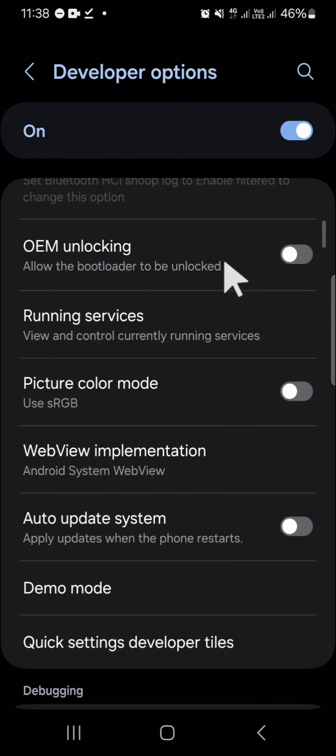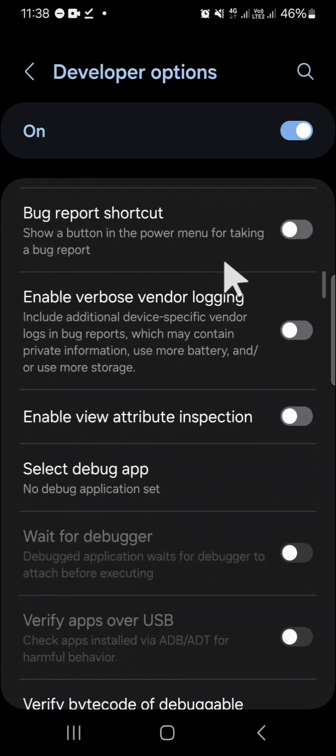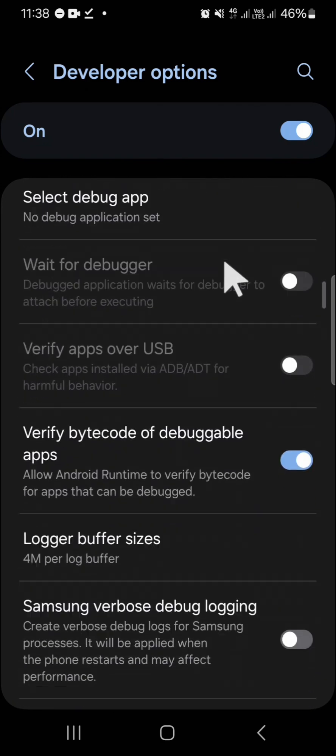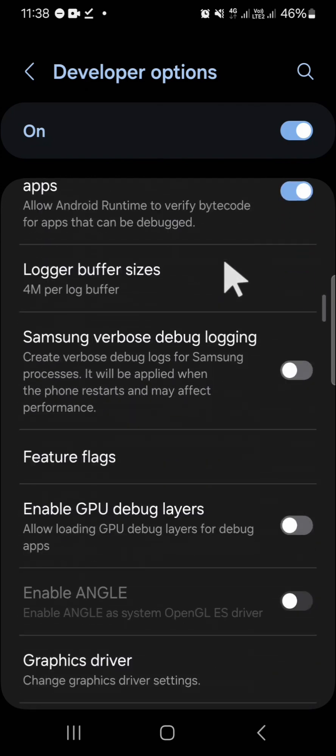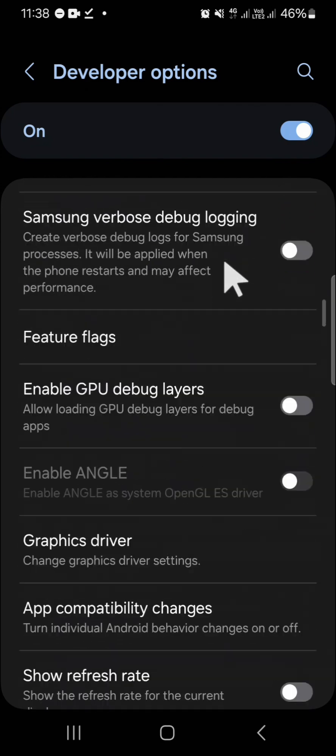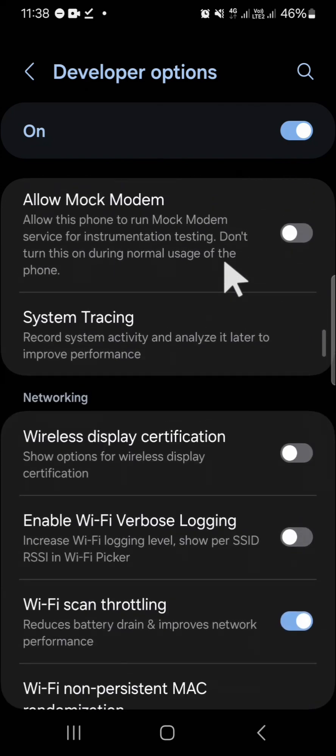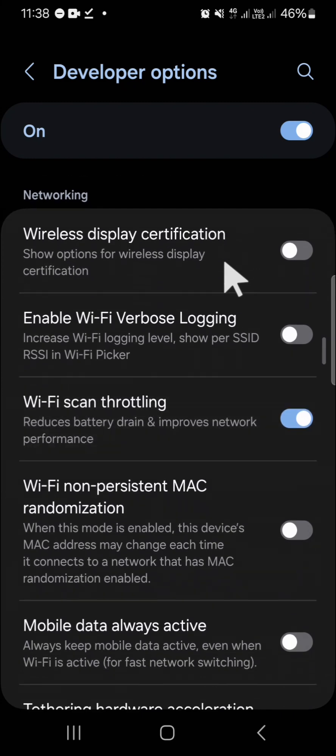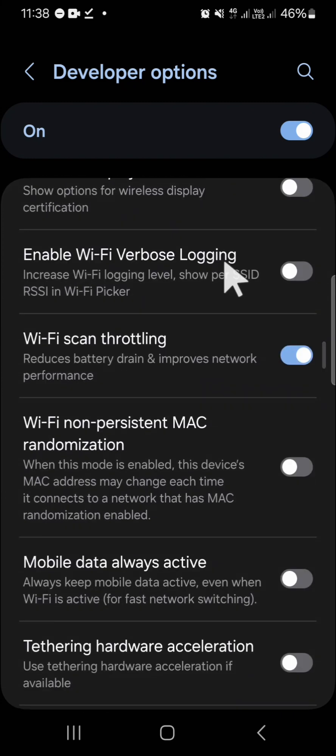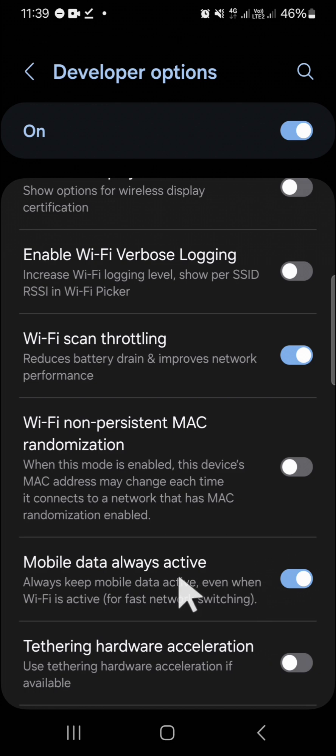Scroll down until you find the Networking option. Activate the feature 'Mobile data always active'.